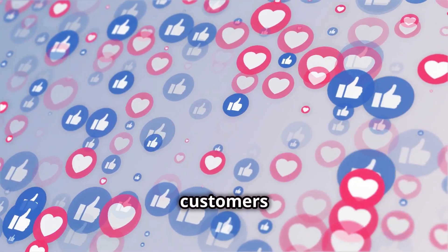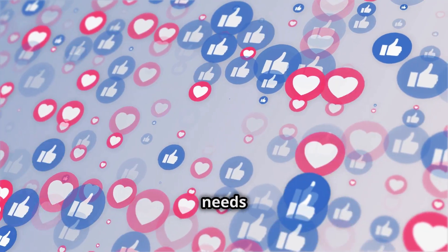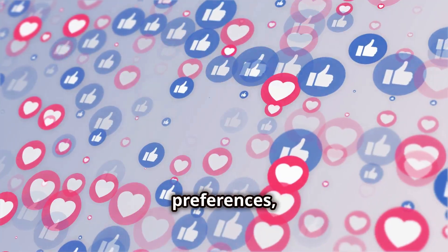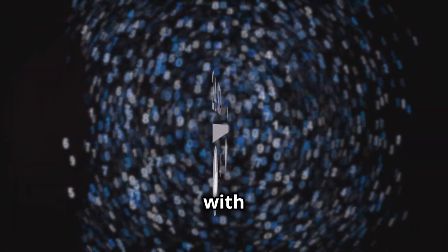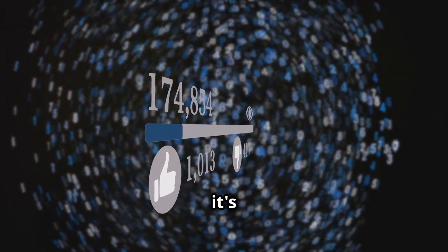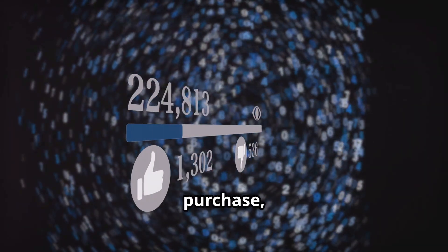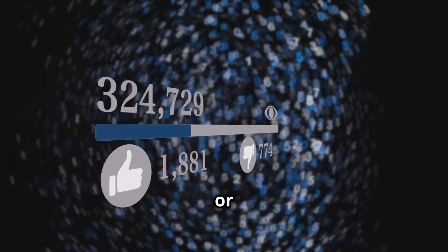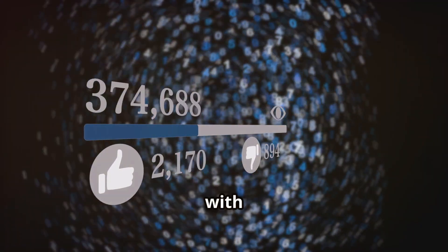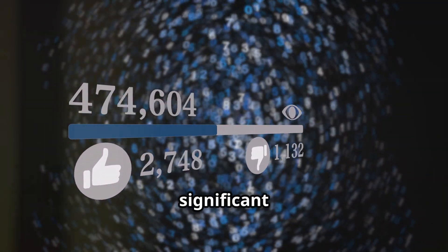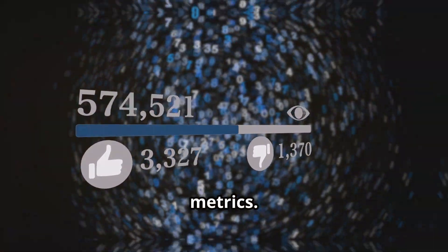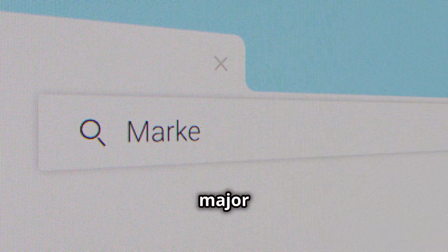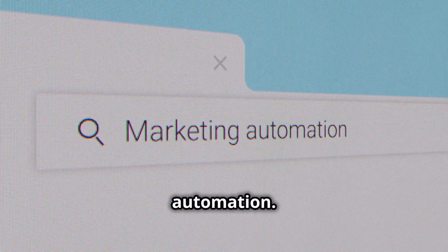This leads to higher engagement and conversions. When customers feel that a brand understands their needs and preferences, they are more likely to engage with the content and take the desired action, whether it's making a purchase, signing up for a newsletter, or sharing the content with their network. The result is a significant boost in your marketing metrics.